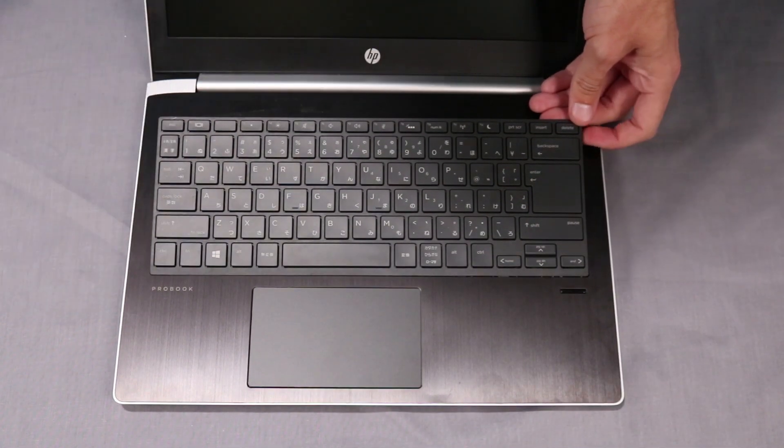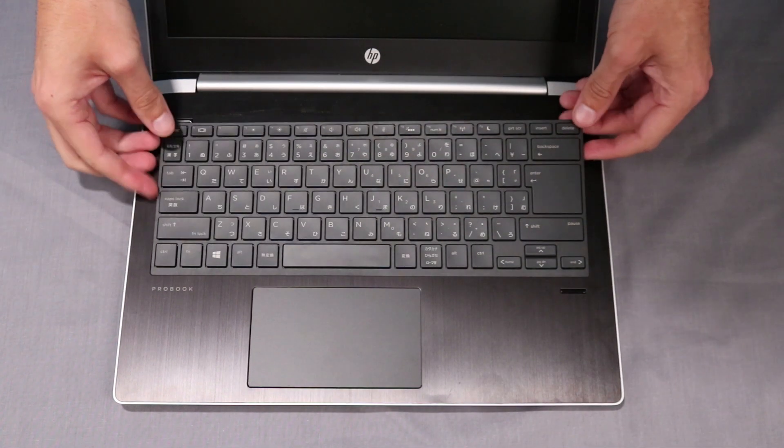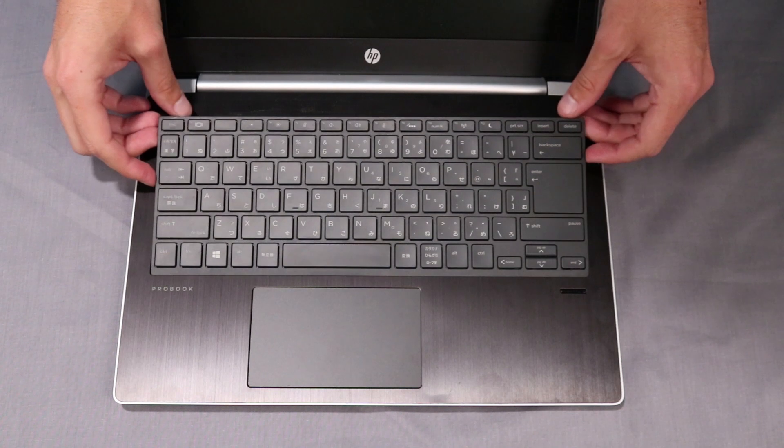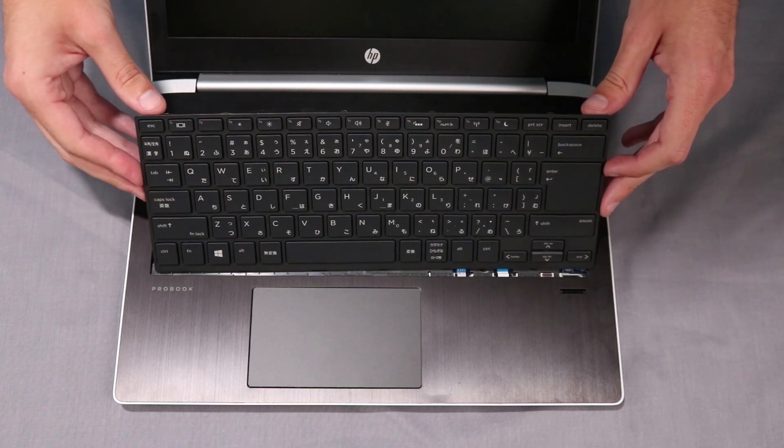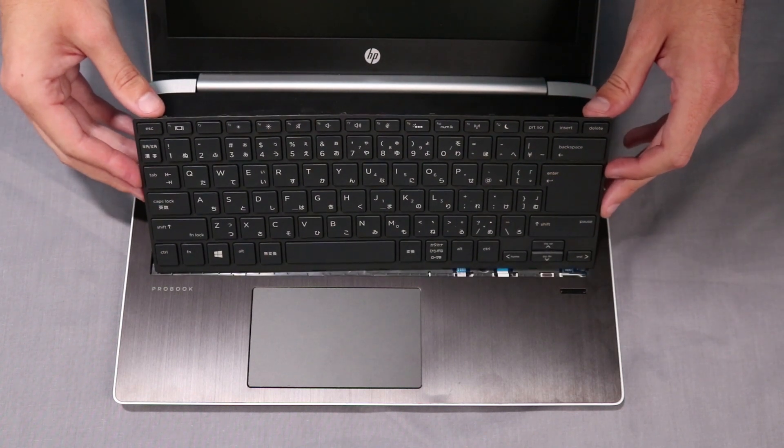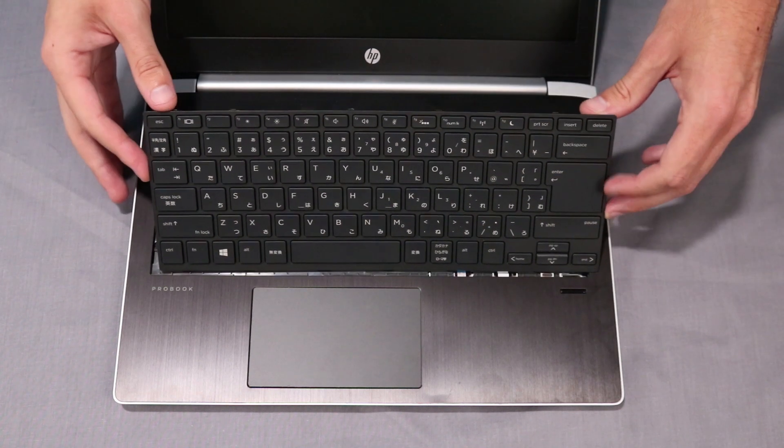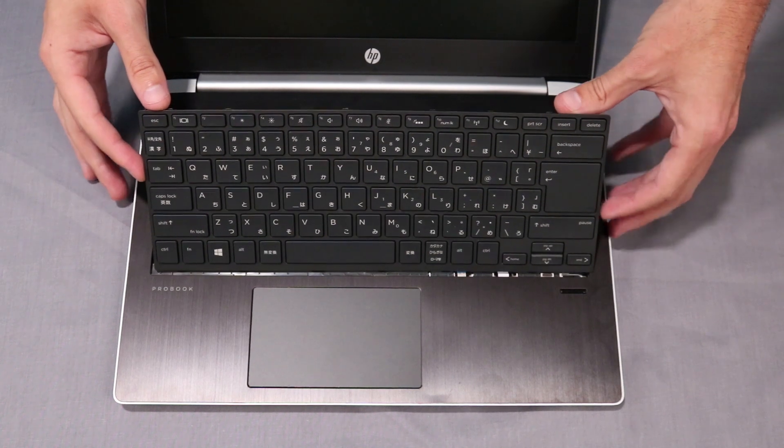CAUTION! There are two ribbon cables connecting the bottom of the keyboard to the system board. Do not attempt to remove the keyboard from the notebook prematurely.